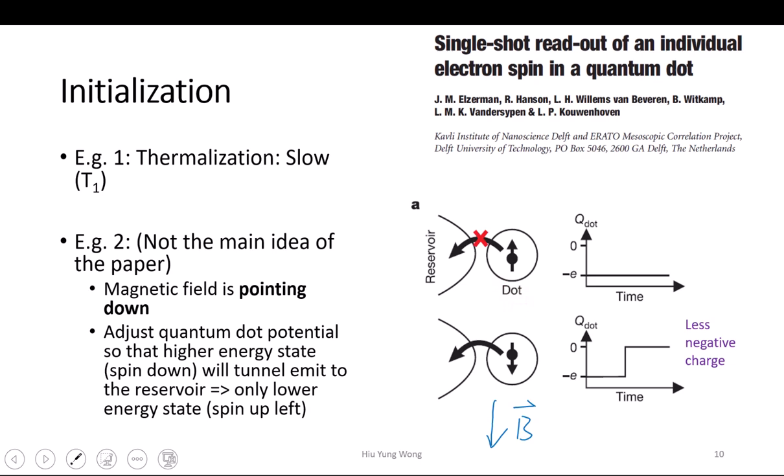Then we put it next to a reservoir. A reservoir is nothing but just a contact — a contact has tons of electrons and it has a Fermi level. So what we can do is: you have a quantum dot with two possible spin states. One is spin down and one is spin up. I put them at different locations — spin up at lower energy, spin down at higher energy. Why? Because the magnetic field is pointing down. The energy equals −μ·B, and since the gyromagnetic ratio is negative for electrons, the spin and magnetic moment have opposite directions. So if spin is aligned with B, you have higher energy.